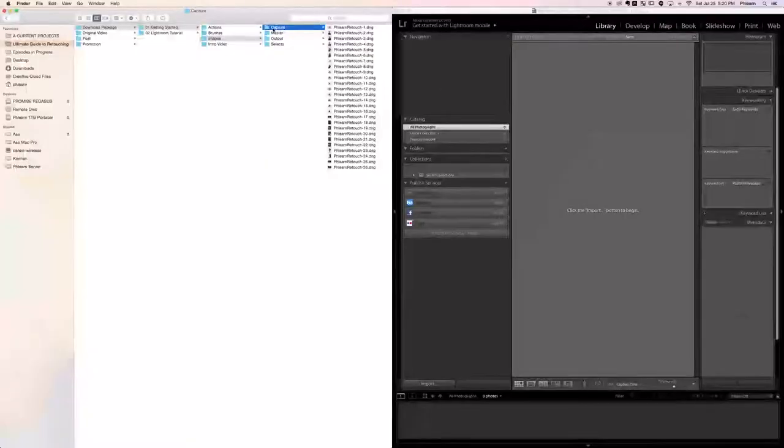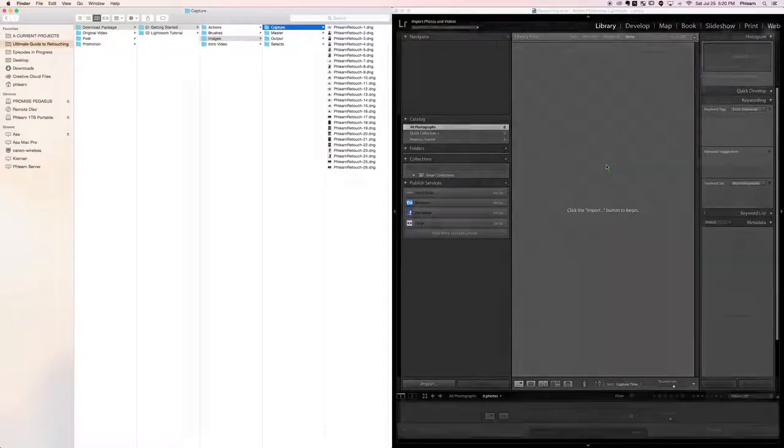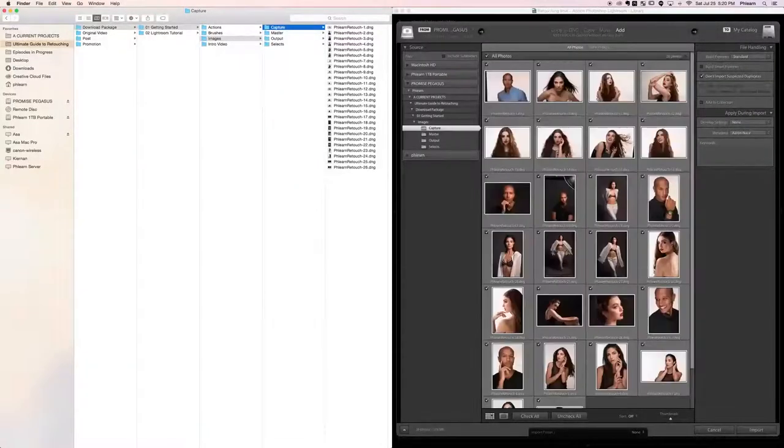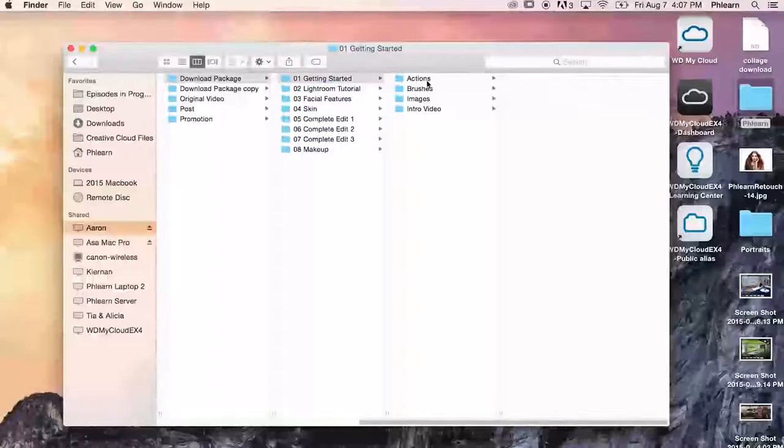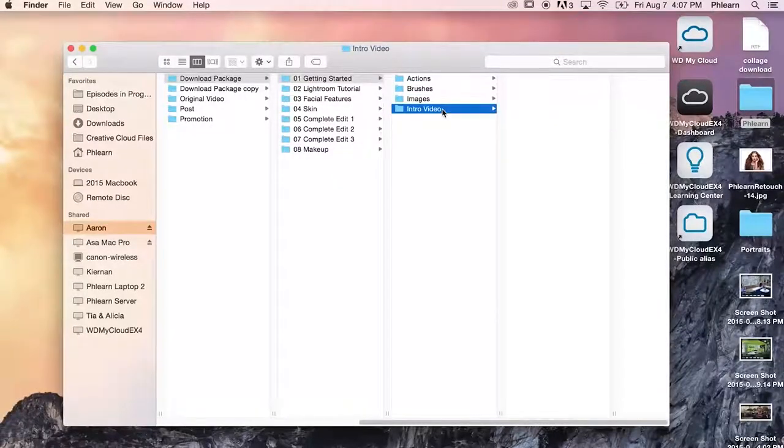Hey guys and welcome to the ultimate guide to retouching. In this quick intro video we're going to take you through everything you need to know in order to get started with this retouching tutorial. We're going to show you how to load the actions, brushes, and your images into your computer so you'll be all set up and ready to follow along with the tutorial. Alright, let's go ahead and get into the intro.